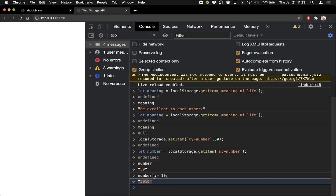To do this there is an extra step. Saving and loading arrays and objects has a slight extra step, which is that the Web Storage thing saves everything as strings under the hood. So if we want to save an object, we're going to need to convert it to a string before we save it, and convert it back from a string when we load it. Fortunately, there are already two functions that do this.